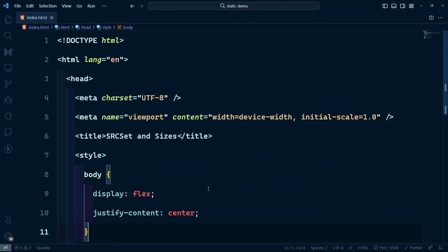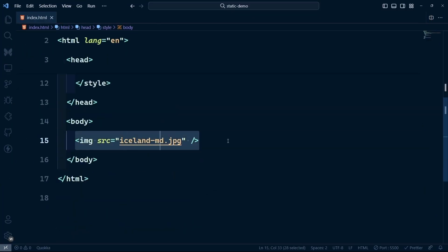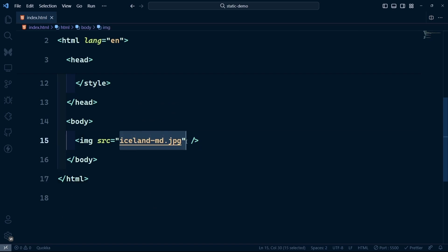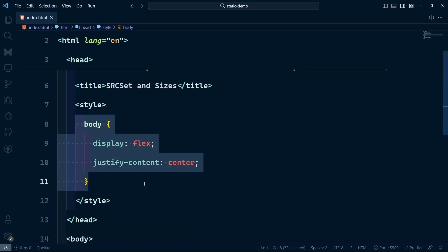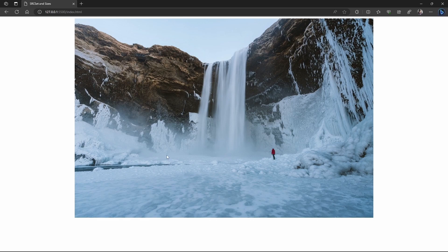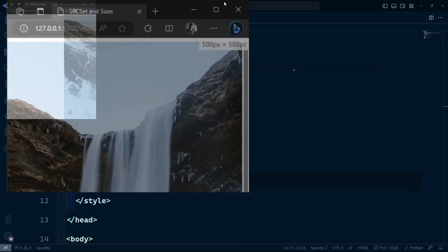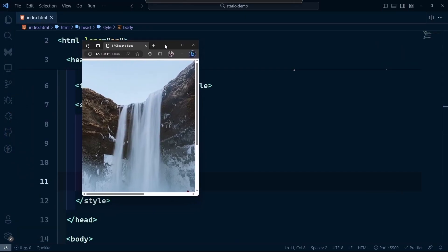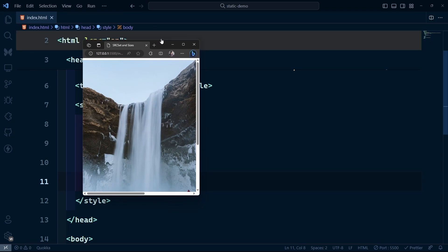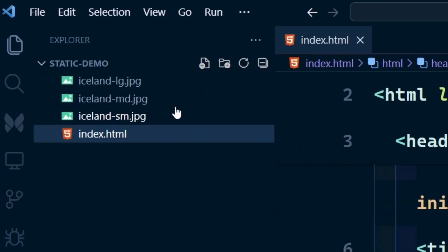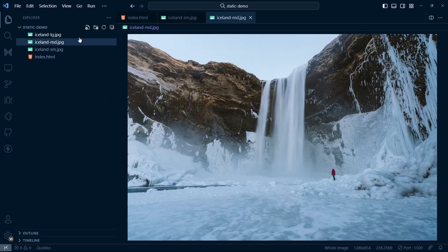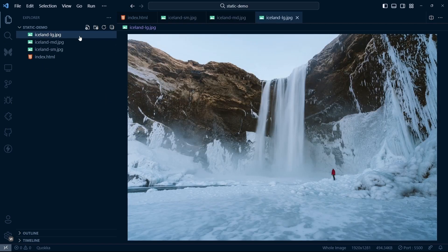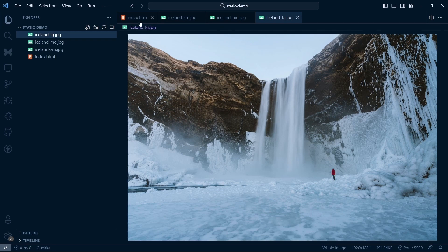Let's look at a simple example. I have an image tag with a source pointing to an image and CSS that centers everything. At first glance it looks simple, but when we switch to a smaller screen size, we see that this image is way too big. I have three versions of the image: a small one, a medium one, and a large one for different screen sizes. How do we configure the browser to show that?